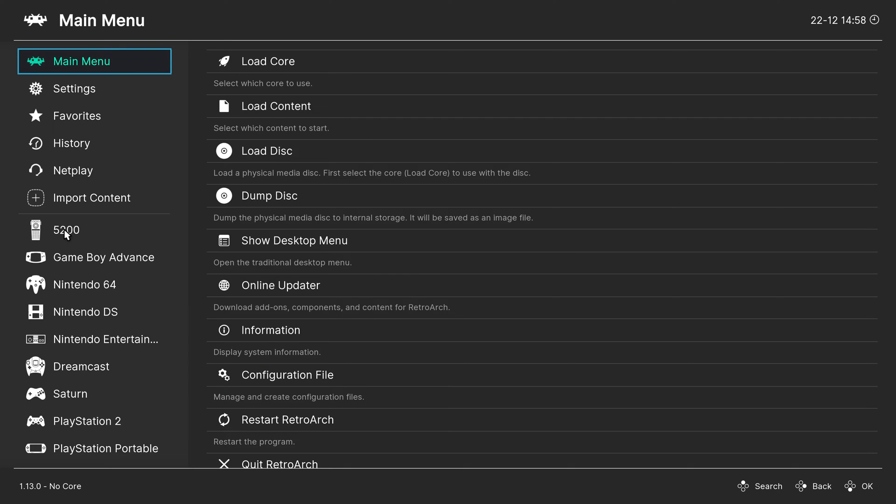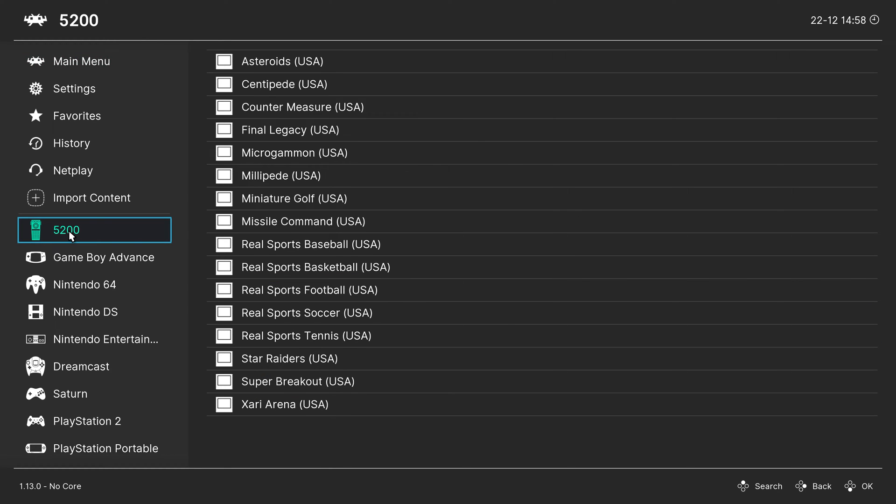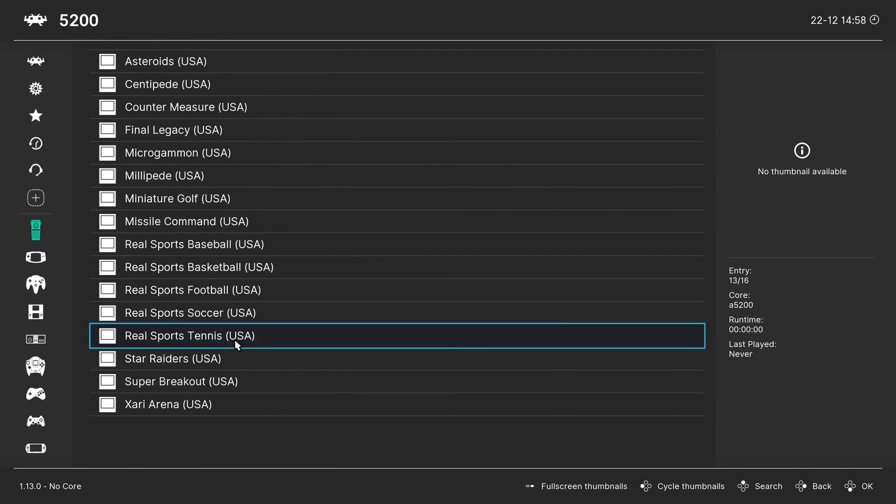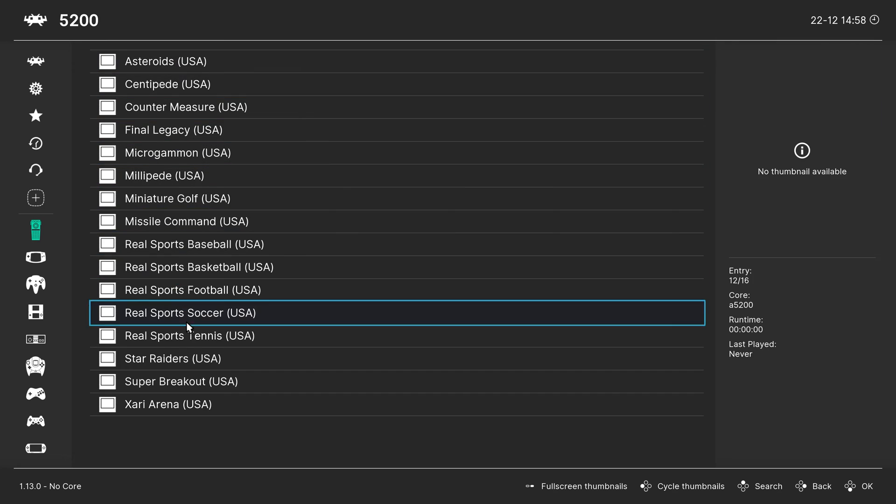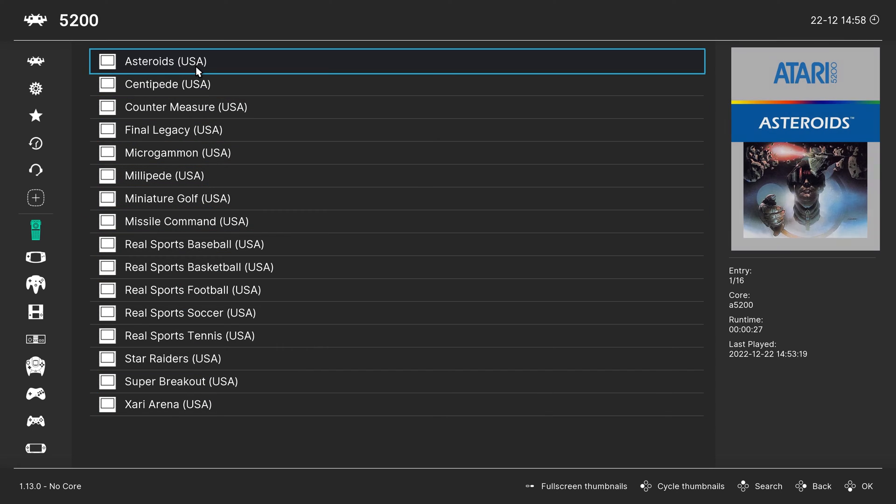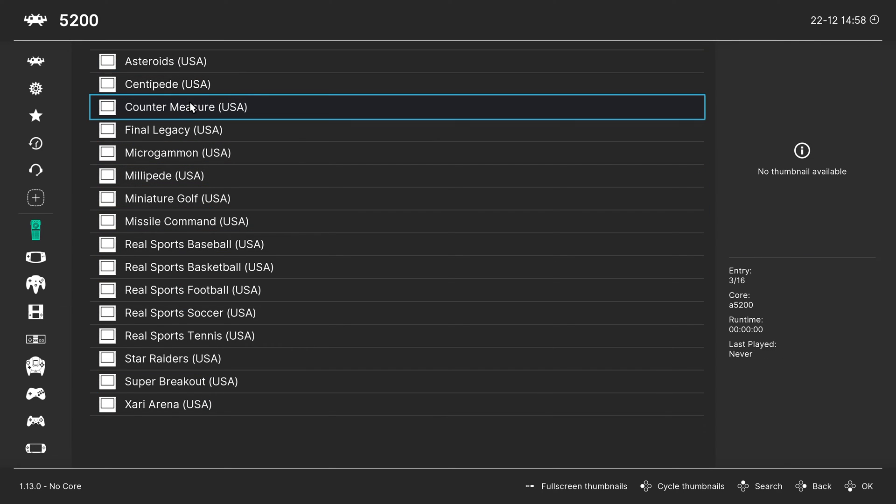And now we have a new Atari 5200 playlist entry here on the left with all of our games populating it here in the middle. And if we applied box art, they show up over on the right. So there we go. Very cool.